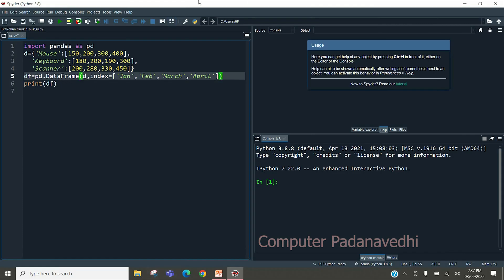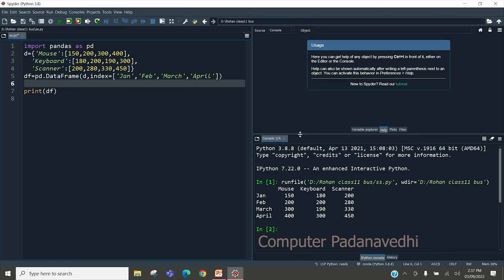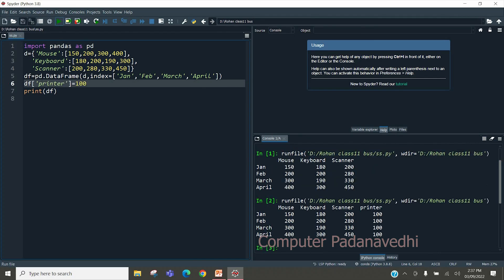This is the DataFrame. The DataFrame has a run chamber — the mouse and keyboard scan shows three columns. We will create a column here. df['printer'] is equal to 100. In the column here, we will create a column.